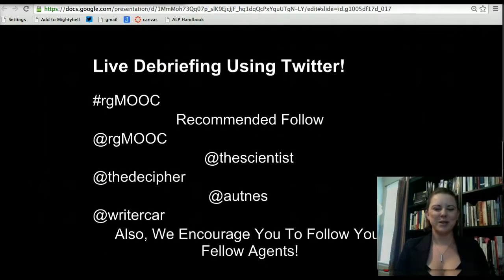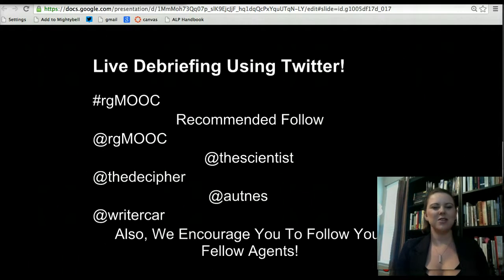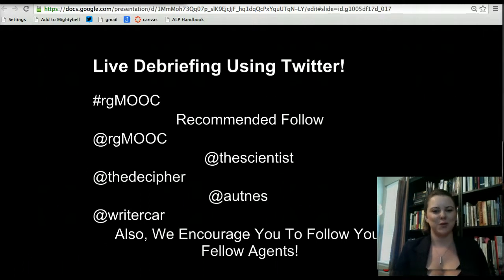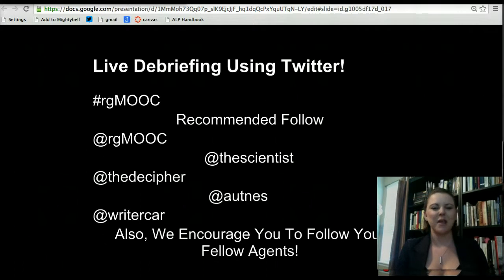Hello and welcome RG MOOC agents. My name is Kate Guthrie Caruso and I'm the scientist from RG MOOC headquarters. I'm here today to provide you with a brief tutorial on how to use Twitter as well as how to access our tweet chats via TWUBS. This can be found right at RG MOOC headquarters, so we've done this for ease.